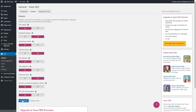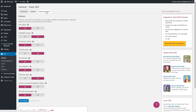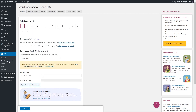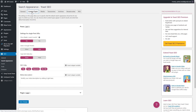From here we can go to Search Appearance. We won't be doing any changes on the current screen, so let's go to Search Appearance where you can add your blog name and upload your logo. Once you've done this, click Save Changes and let's go to Content Types, where we'll be doing some changes in the Post section.